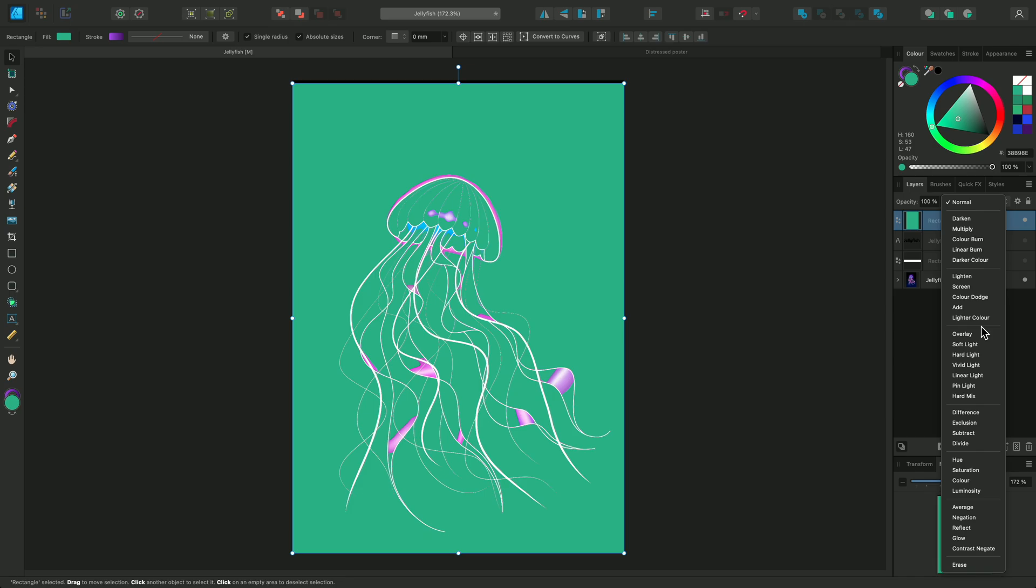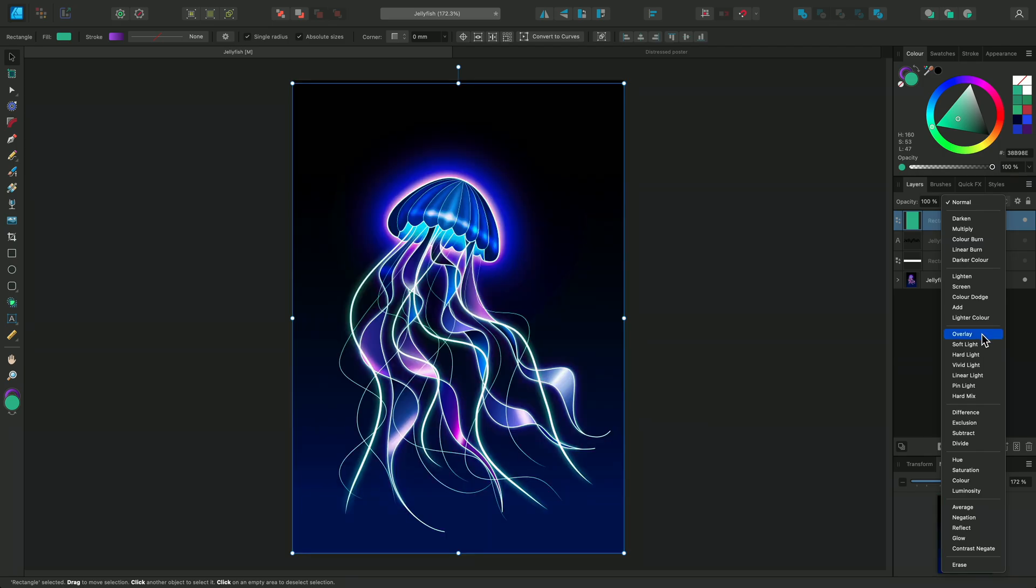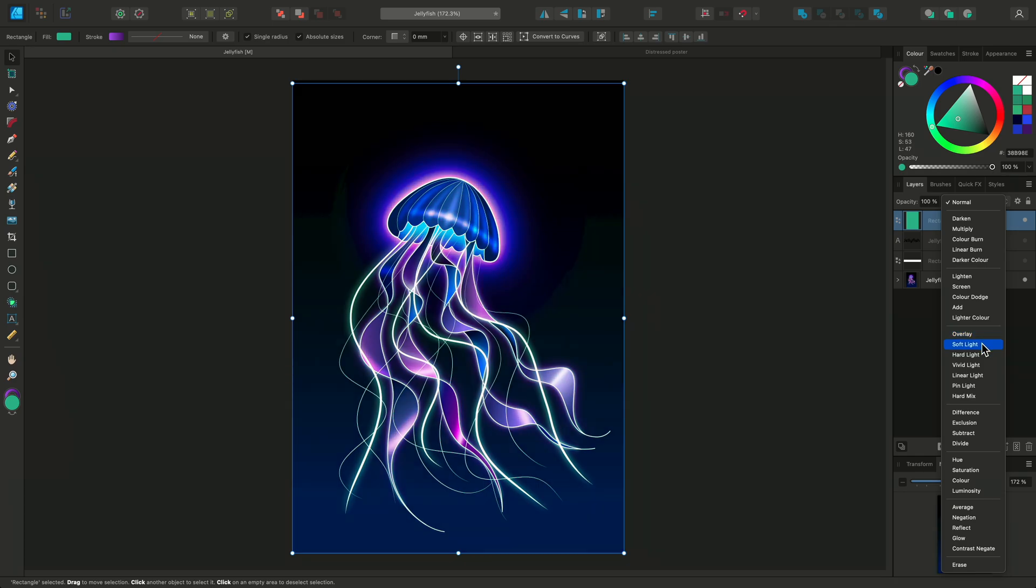Next we have the Contrast blend modes. These use a combination of Darkening and Lightening blend modes to create contrast. Overlay is a very popular blend mode. It will use the Screen blend mode on lighter areas and Multiply on darker areas.